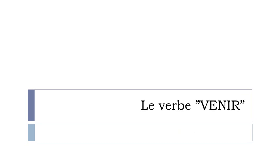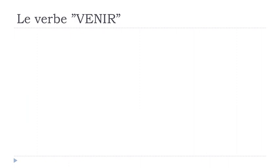And in this lesson we will discover together le verbe venir. Venir means to come, so it's quite useful and you will have to use it quite often in French. So let's see how you conjugate this verb at the present form. Because this verb is not regular, I just wanted to tell you first.